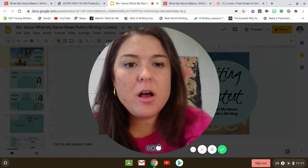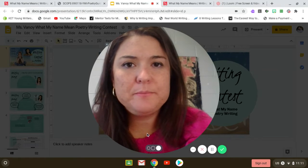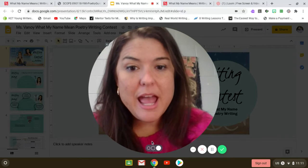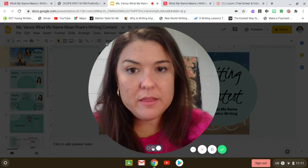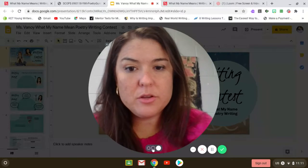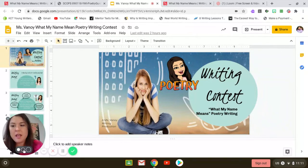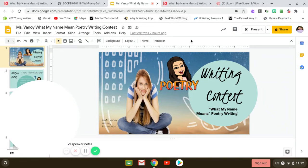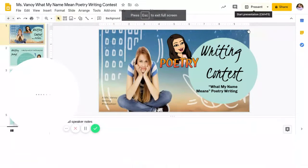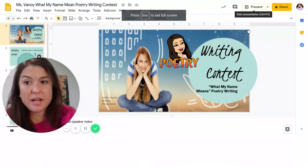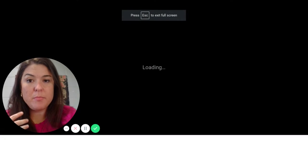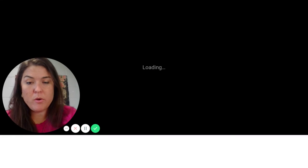The poem is called 'What My Name Means,' and you're going to read the poem, and then you are going to do an illustration, and then base a poem of your own on this poem by Jennifer Dignan.